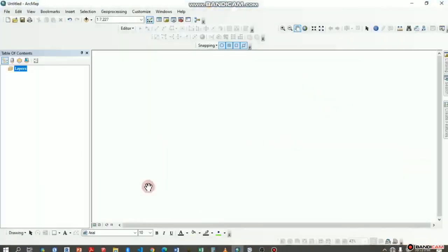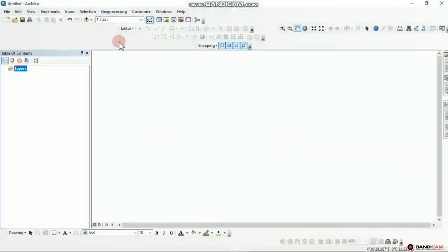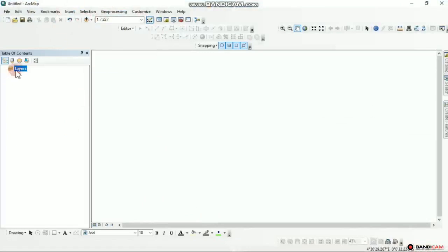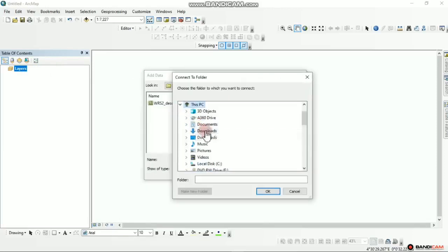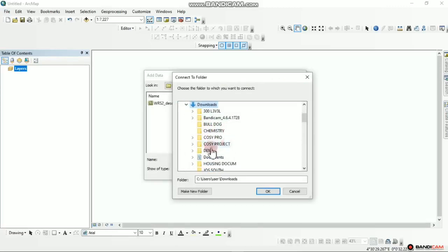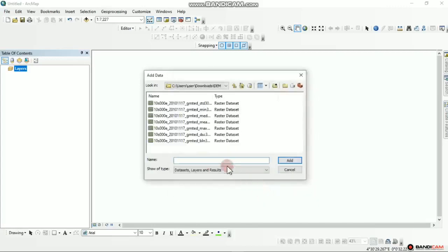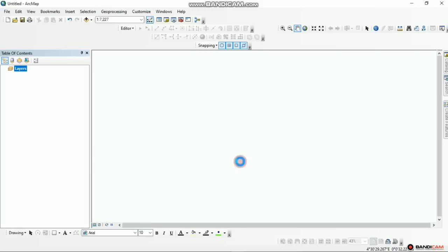I minimize then come to ArcMap. I add data here — I can right click on that layer and add data. I click to connect the folder, go to This PC, then my Desktop which is under Downloads. I click on Downloads, look for the DEM. I left click once and click OK. I'll click the first one then hold Shift on my keyboard and click the last one, then add it.